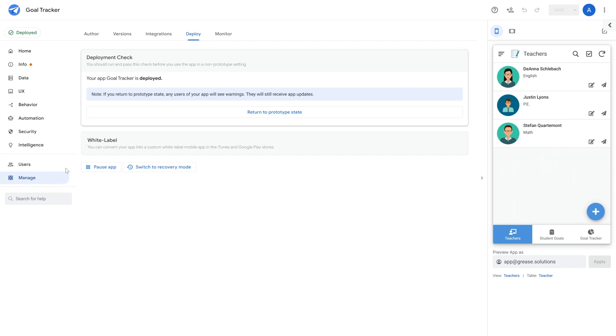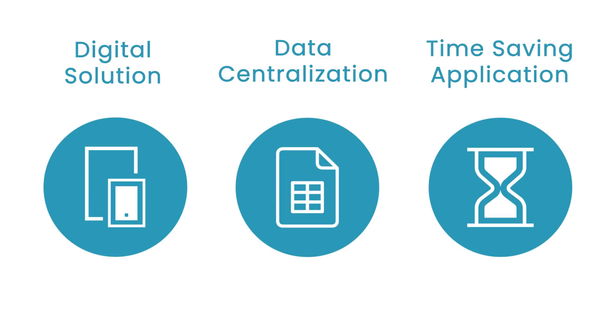That's how you can quickly create simplified workflows with AppSheet. With this new workflow setup, we've created a digital solution for collecting data, a place to centralize all of our data, and a time-saving application.